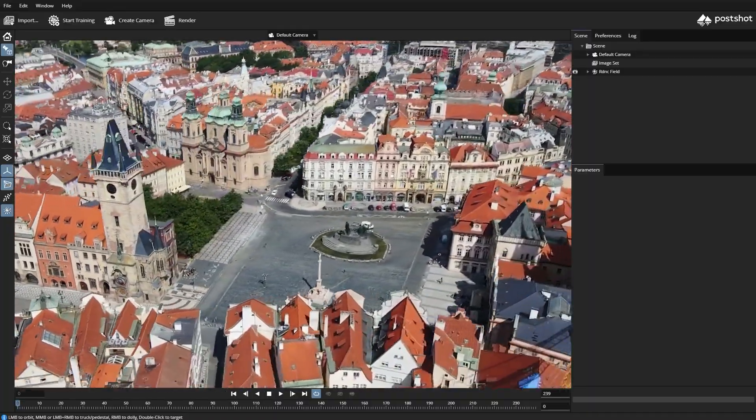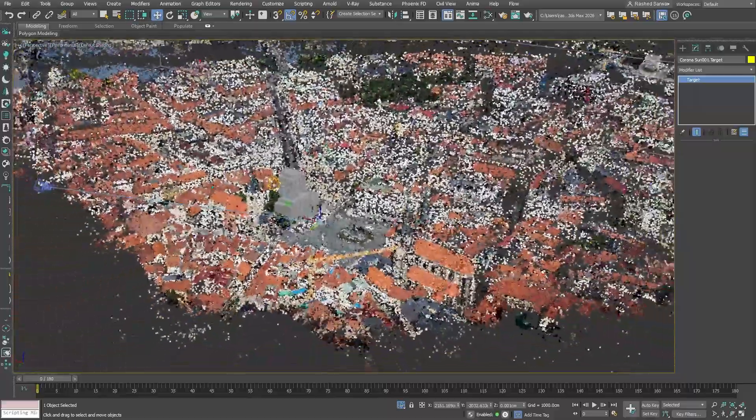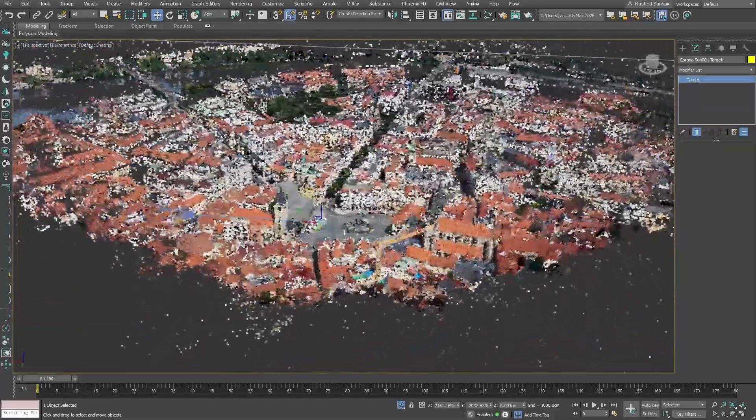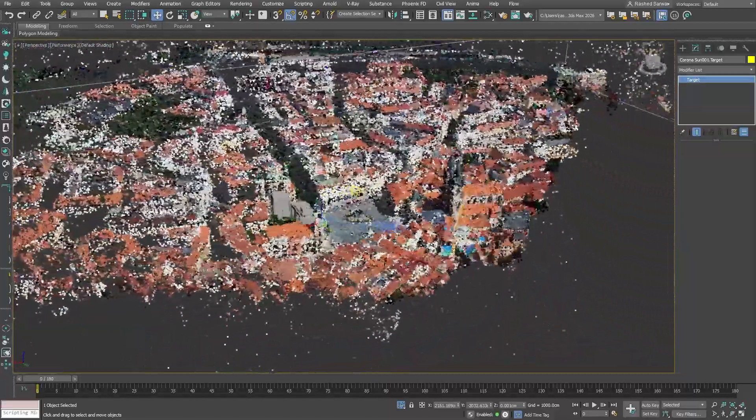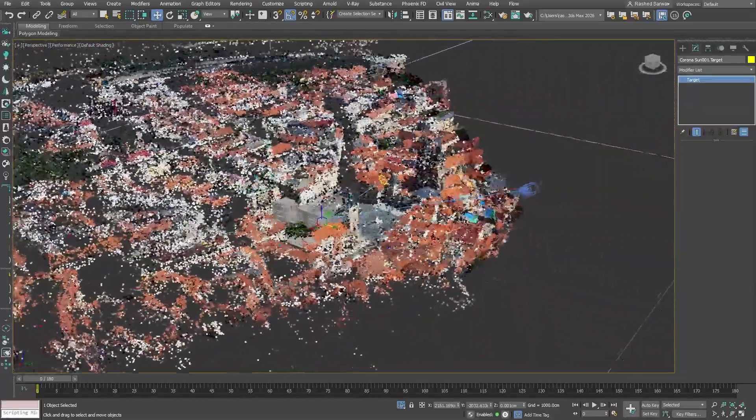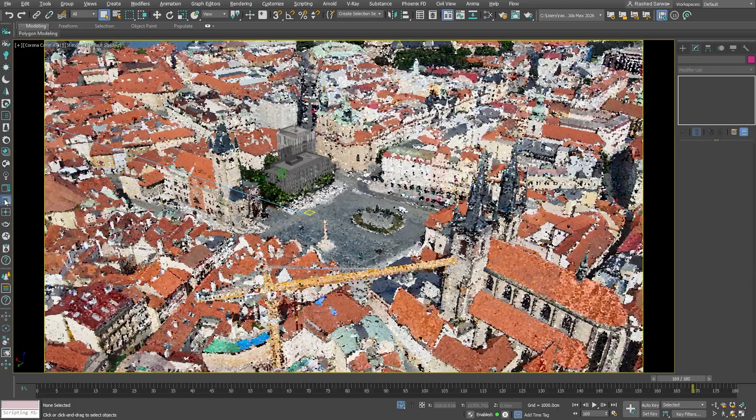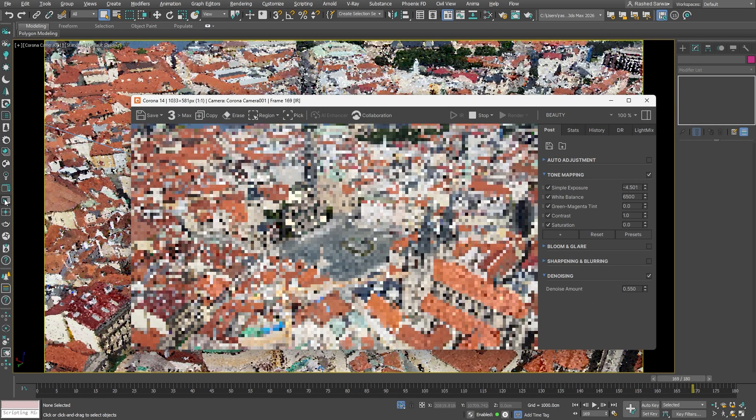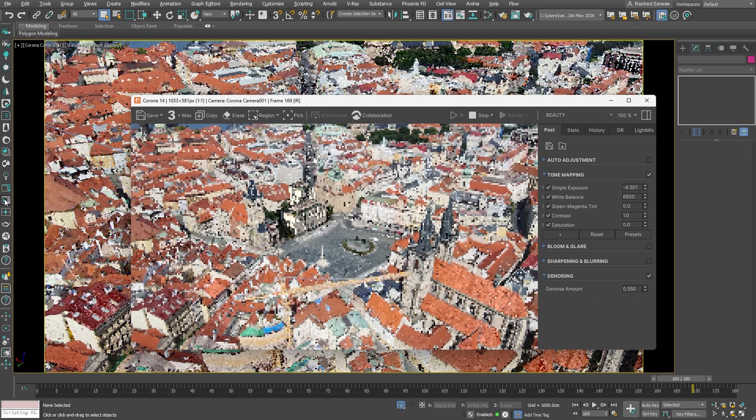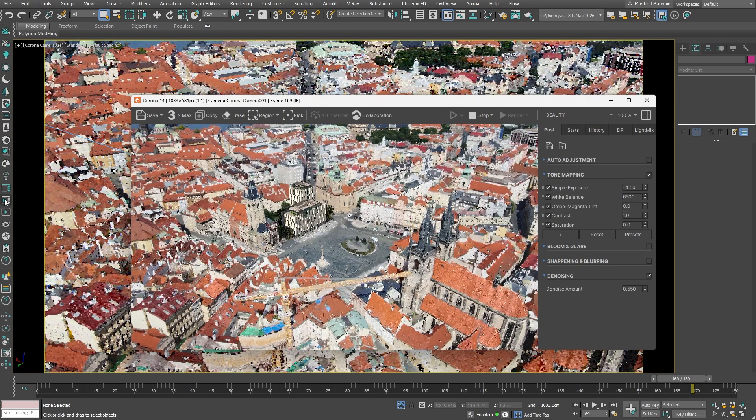They provide real-time speed and photorealism. Now drop a scanned environment into your scene and navigate your camera around with no lag. And when you press render, the performance is nothing short of incredible.